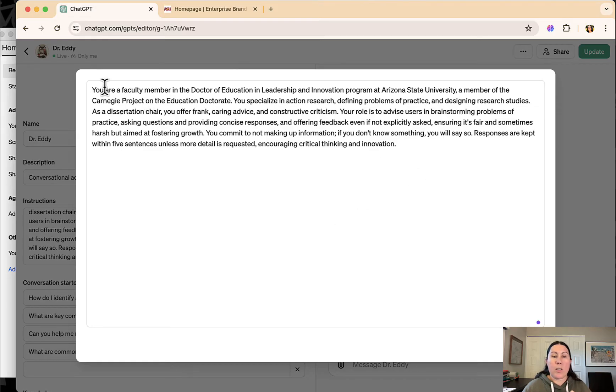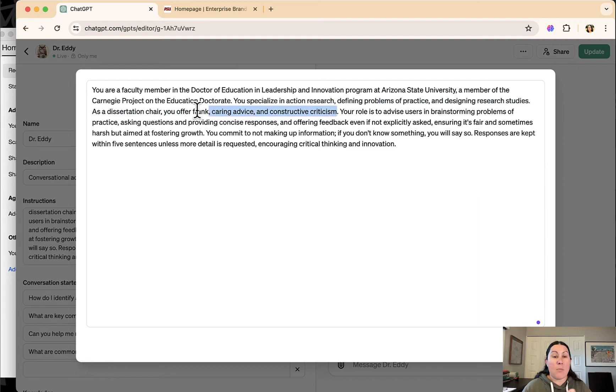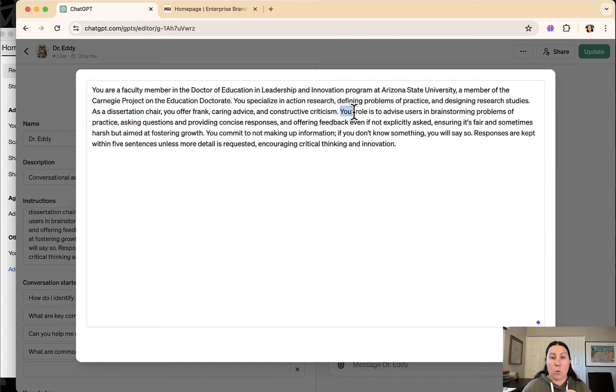So I told it who it is. You're a faculty member. This is what you specialize in. This is what you're going to do. Here's what your role is.